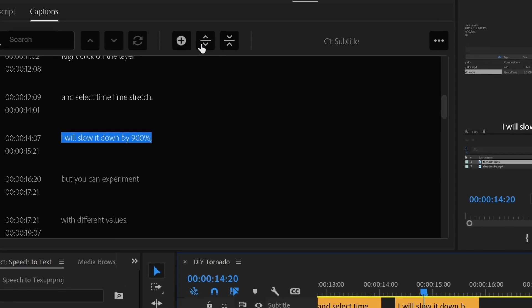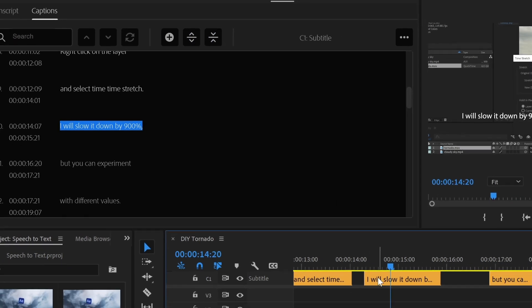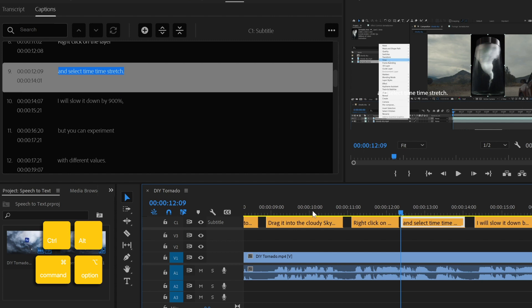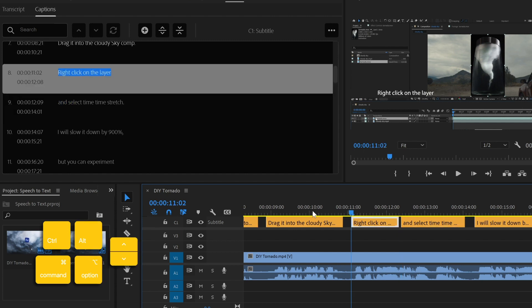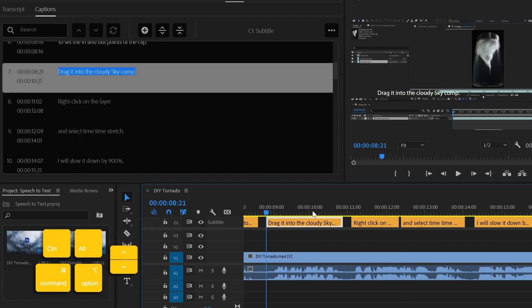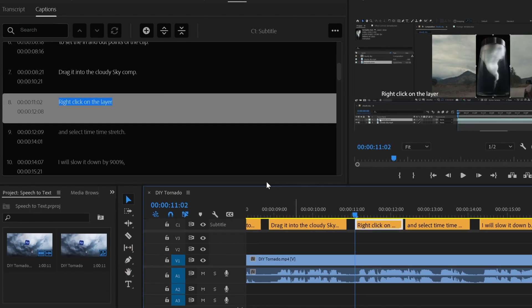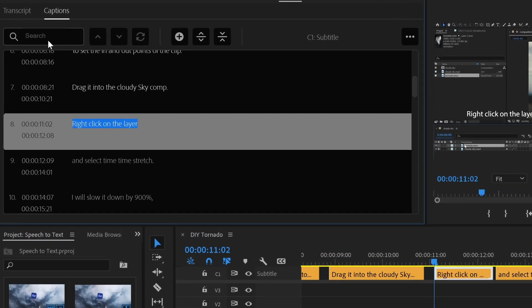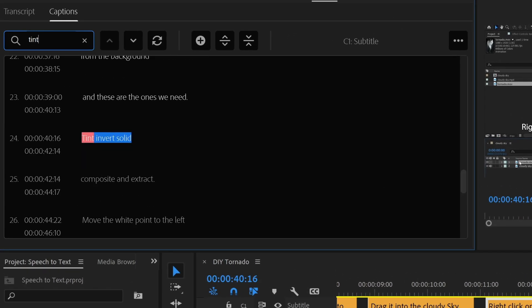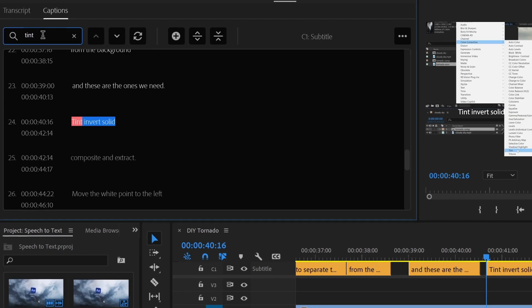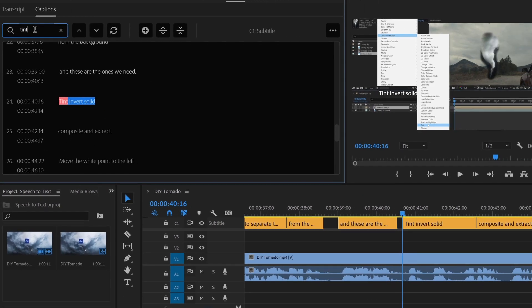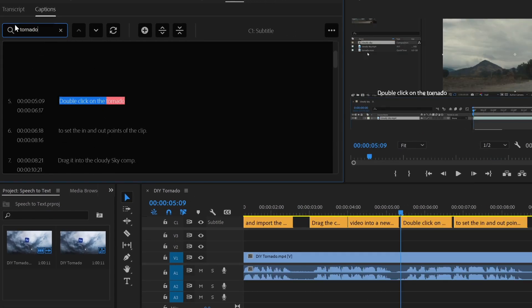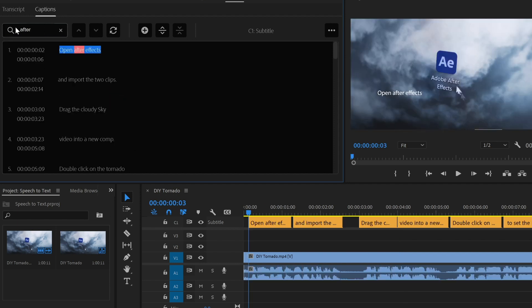We can add, split, and merge segments, and we can jump between captions with the shortcut CTRL, ALT, and the up and down arrows. Another cool feature for editing is to use the search bar to look for specific words or phrases. Premiere will take us to the specific point in time when that word is being said. So if you remember something that the speaker said, this way you don't have to go through the entire video to find it.